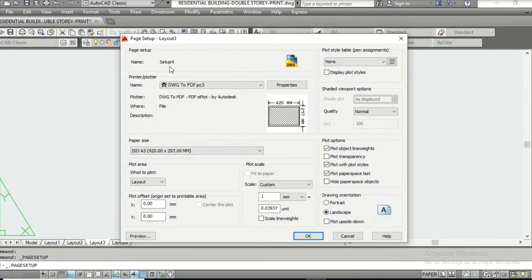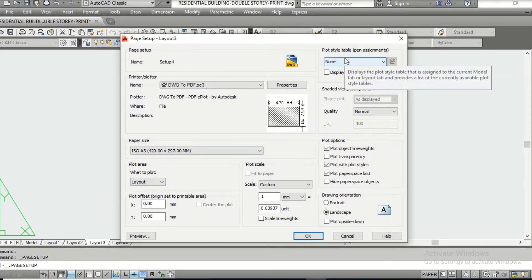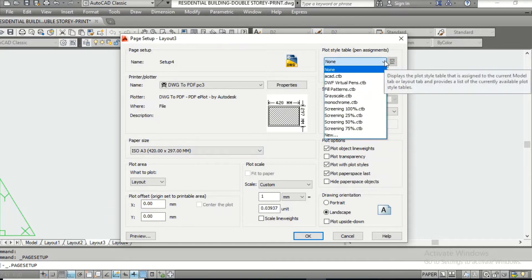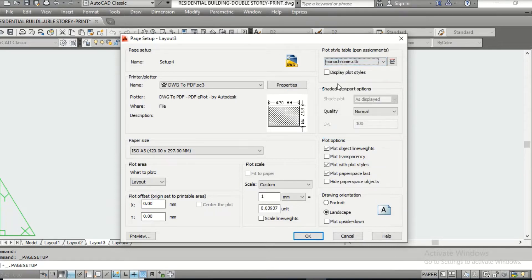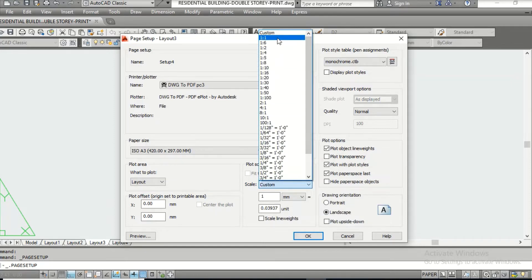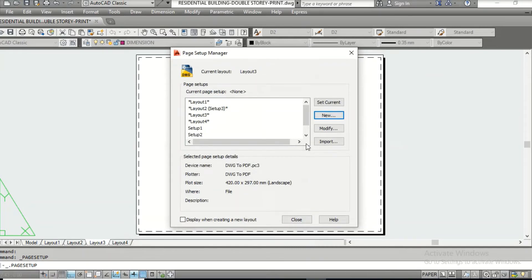This is the A3 size landscape — 420 by 297. Plot area Layout is okay. Then go to the top right corner for Plot Style. If you want a color printout, go for ACAD. Grayscale represents different colors in different shades of gray, but I don't do that normally. I always go for Monochrome, which gives you the perfect black-and-white printout, usually preferred by engineers. If printing on transparency, you can check that box. Landscape is okay. Then go for Plot Scale, set it to 1 is to 1, click OK. Select Setup 4, click Set Current, then Close.